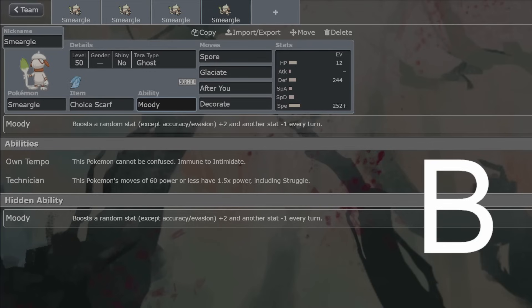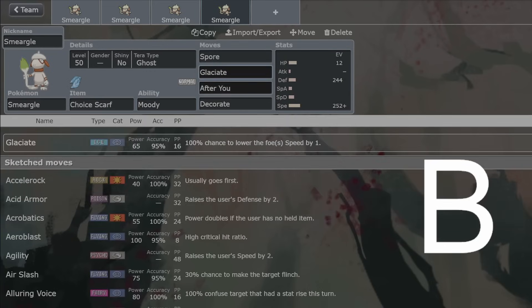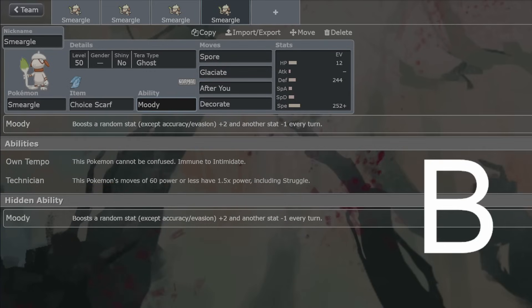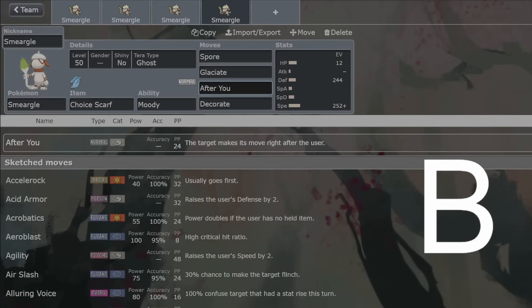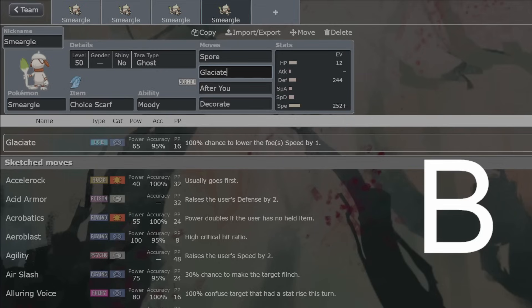Moody's a stupid ability. But yeah, it can save your Smeargle a lot of times if you get a defense or a special defense boost. It's a good thing that Evasion is no longer a boost that you can get. But After You is going to be able to pair up with some slower Pokemon. Just get them moving first immediately. Glaciate's good speed control.